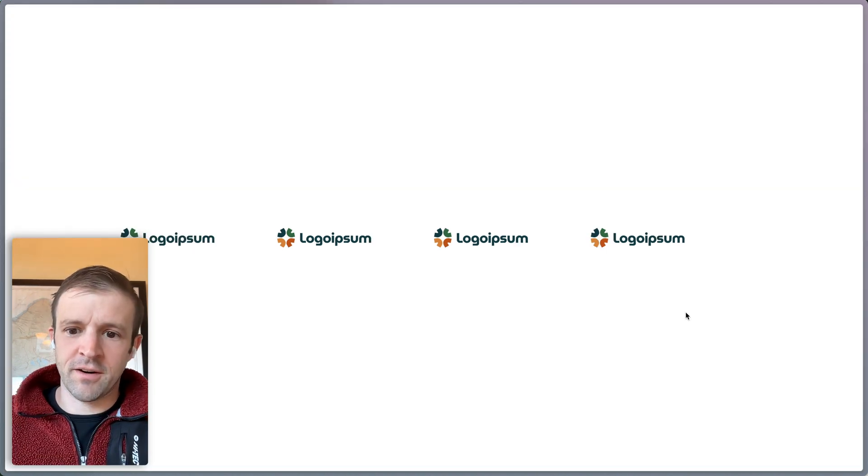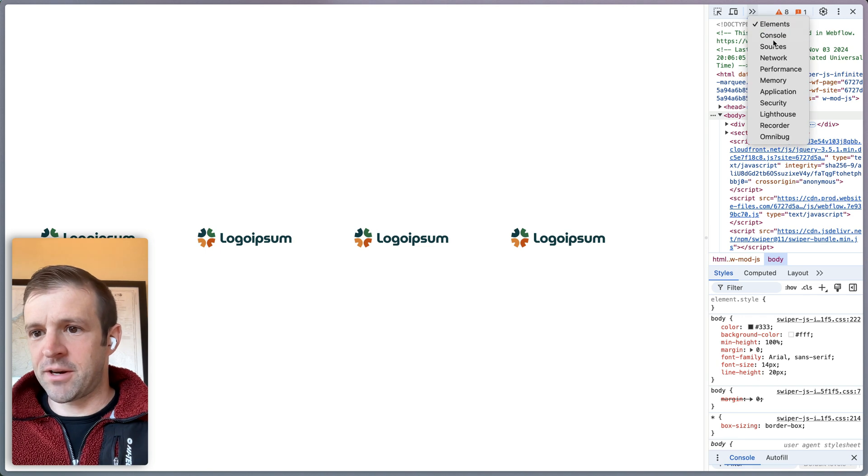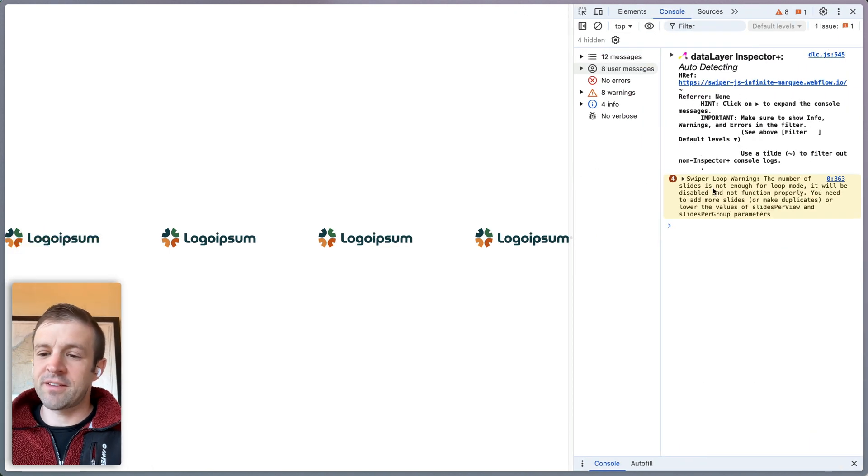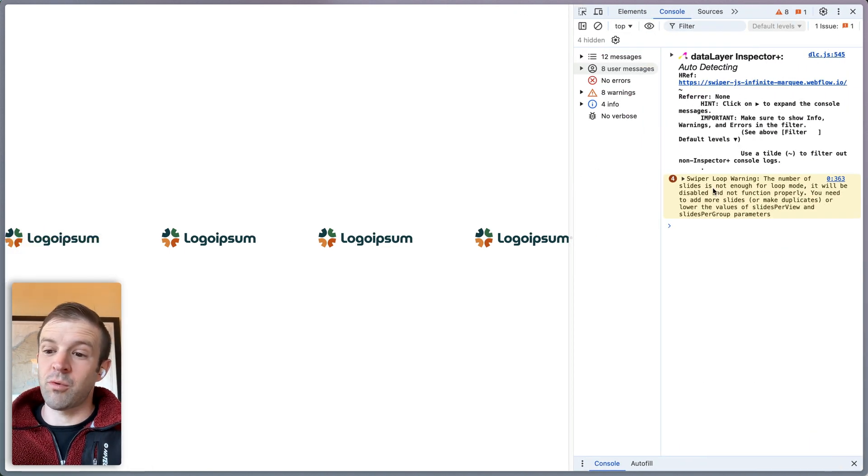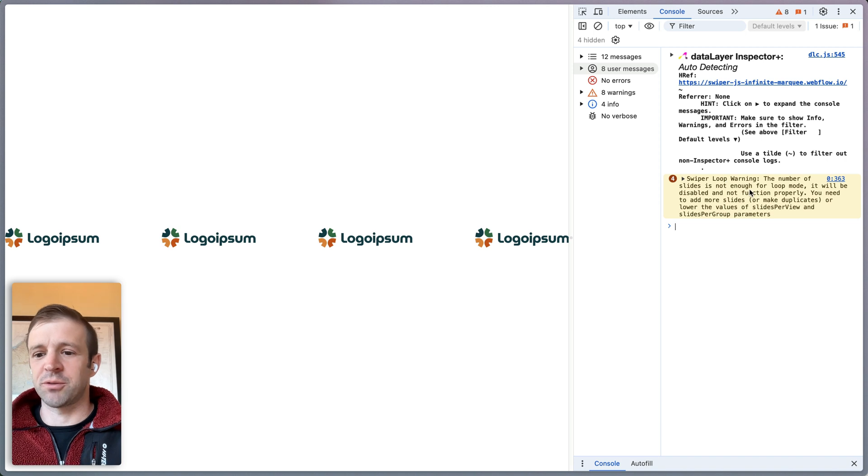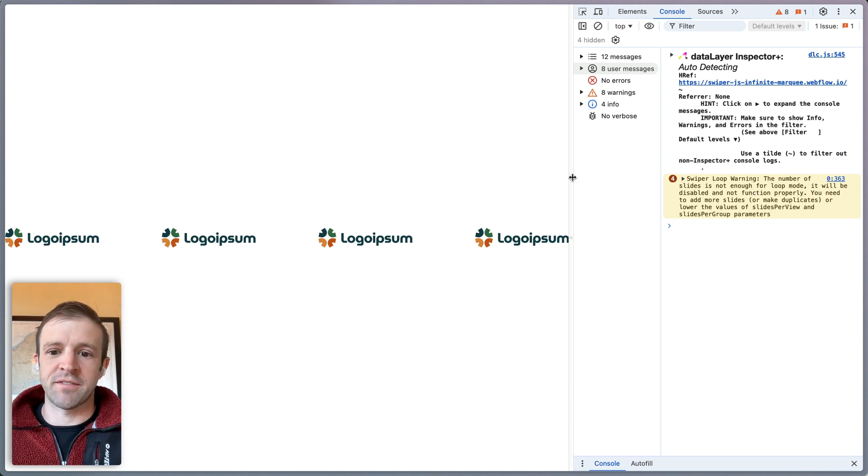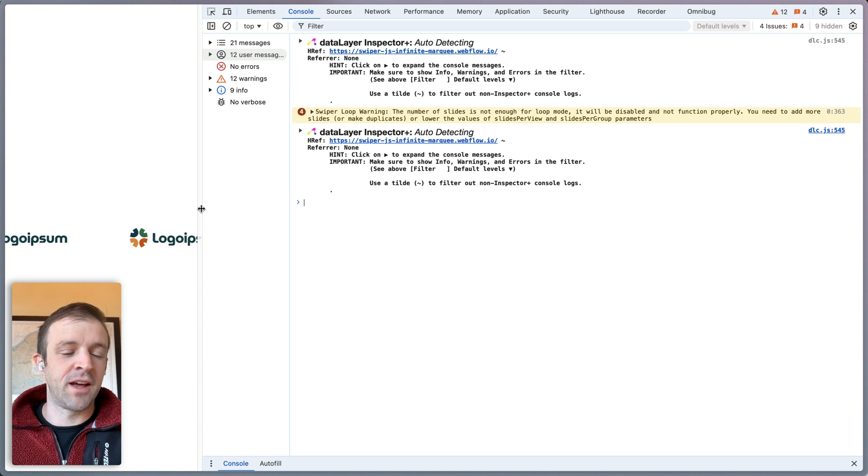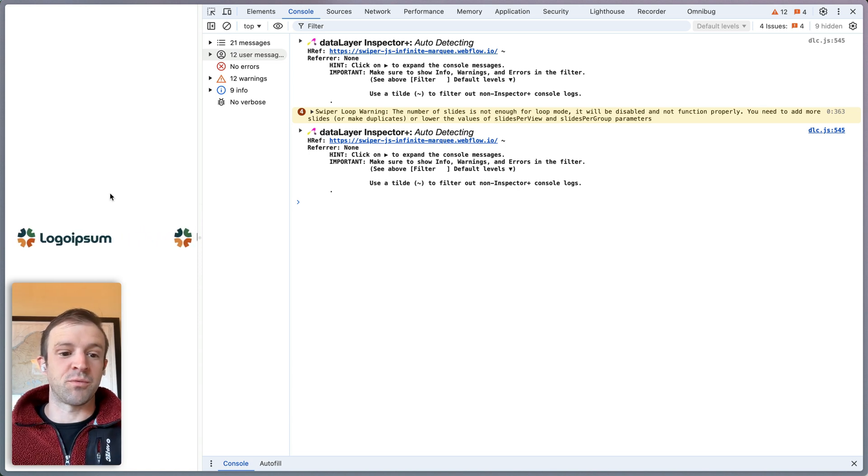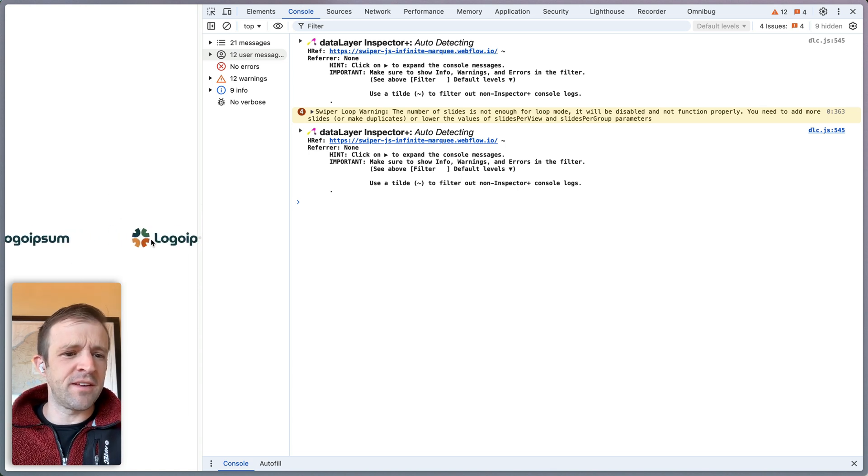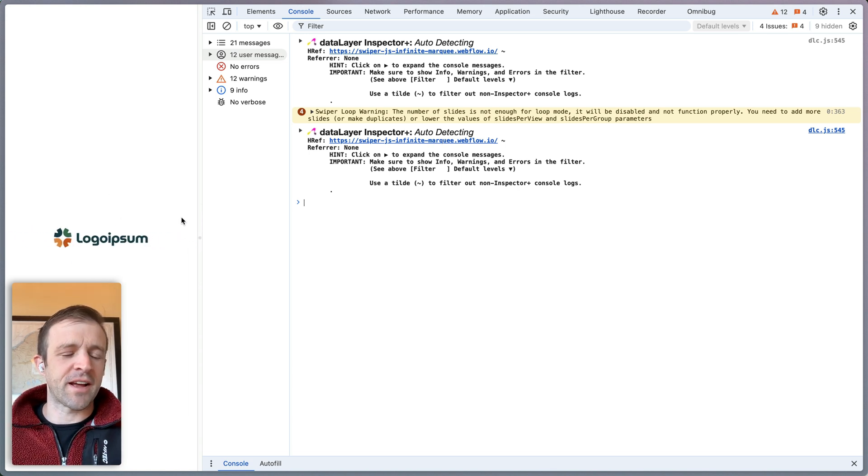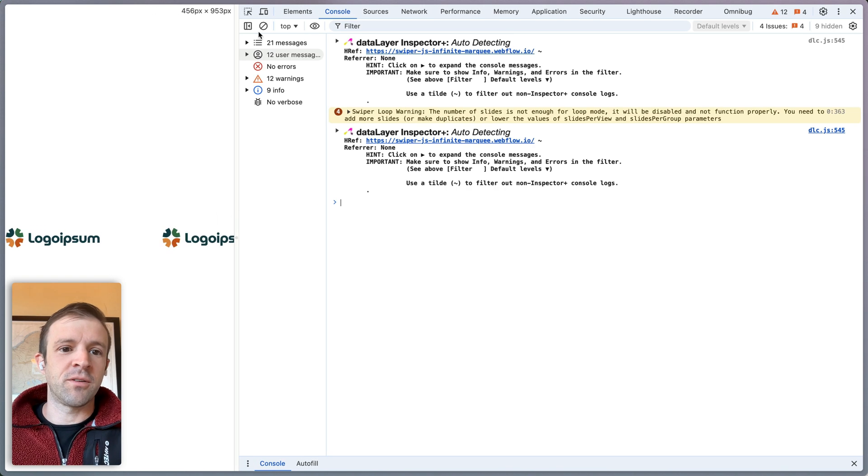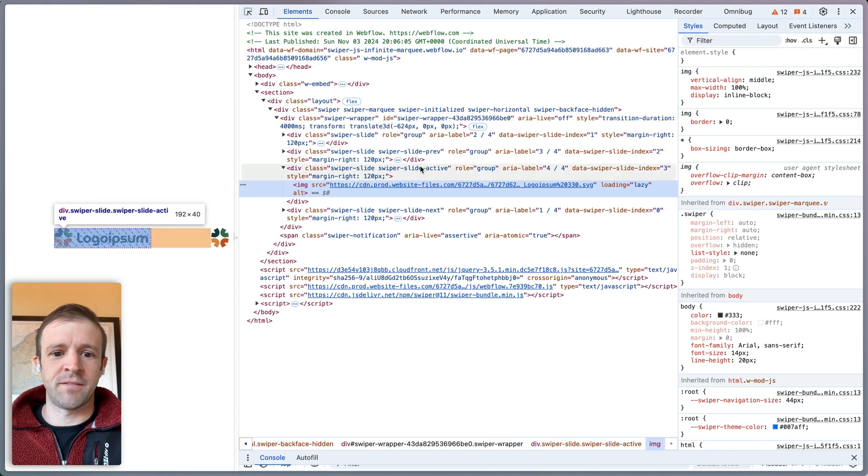On our page, we've got actually nothing happening. If I come to the console, it says swiper loop warning. The number of slides is not enough for loop mode. It will be disabled or not function properly. So let's add some more slides and see if that fixes that. If we came to a lower breakpoint, actually, now it's working. It also has this weird kind of easing going on. And that's definitely not something that we want. So let's troubleshoot that right here.